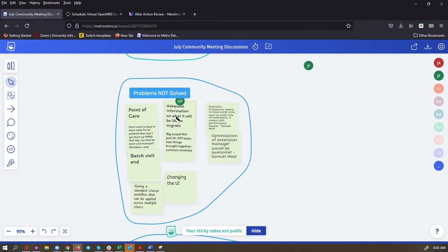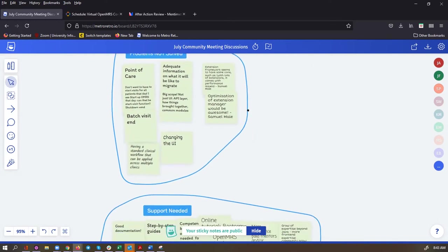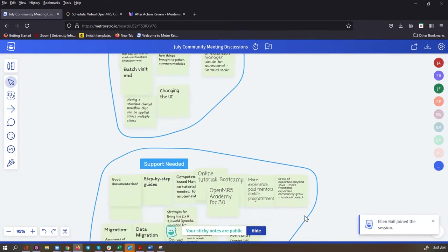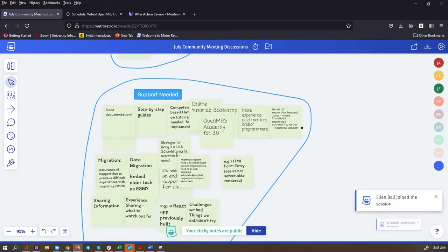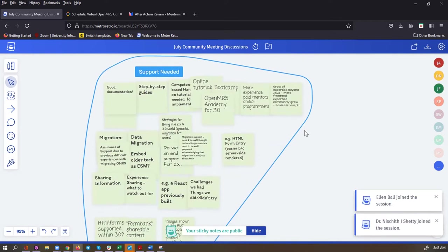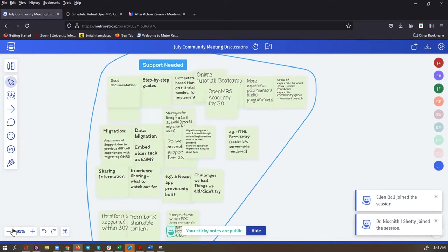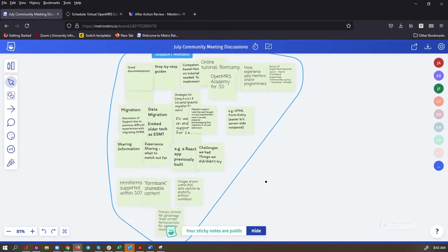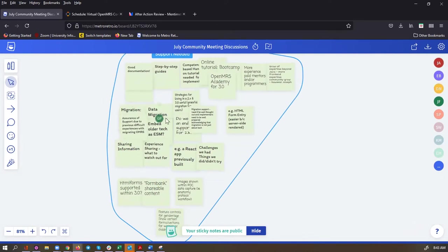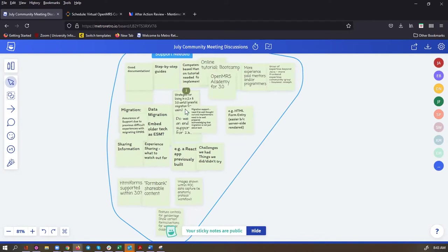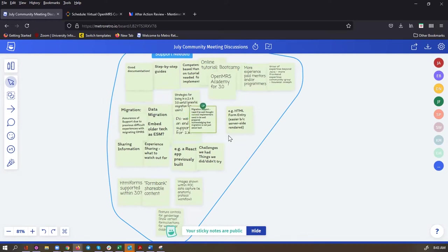It potentially comes with performance issues. So having an optimization of an extension manager would be great. I want to highlight this one sticky here around adequate information on what it would be like to migrate. I want to highlight that because when we go to support needed, I was really surprised to see how many common themes came out, including around migration.